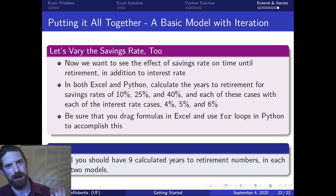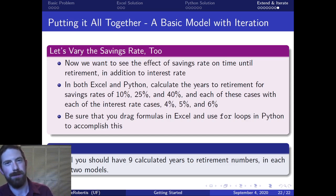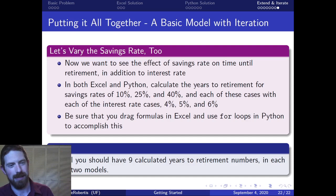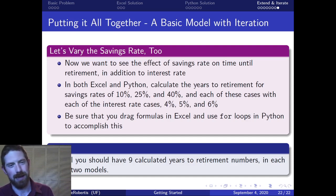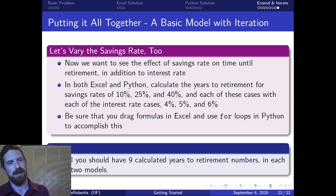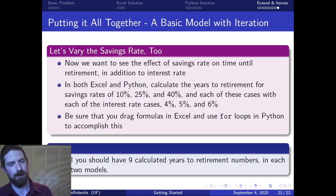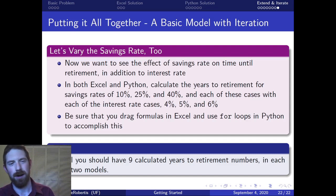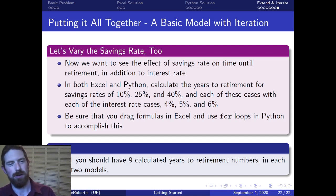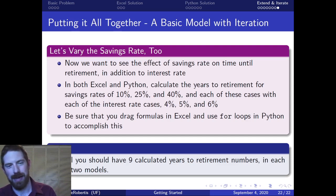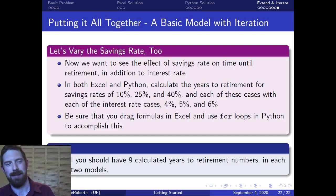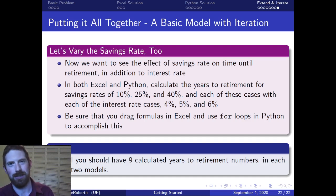We already looked at how to vary the interest rate for both our Excel and Python models. So now this is about let's not only vary the interest rate but let's also vary the savings rate at the same time. So we're going to look at these three different interest rate cases, and also three different savings rate cases and every pairwise combination of those two.